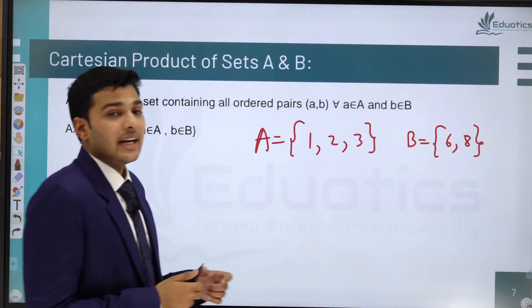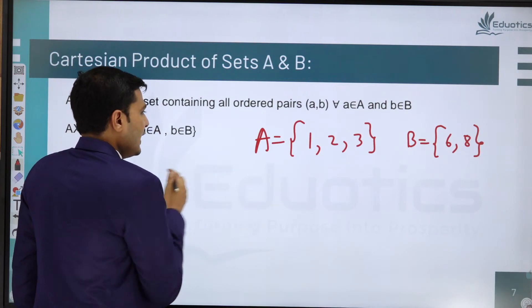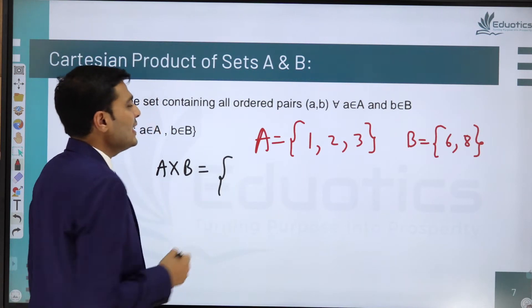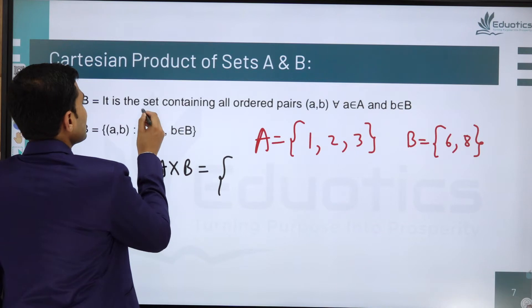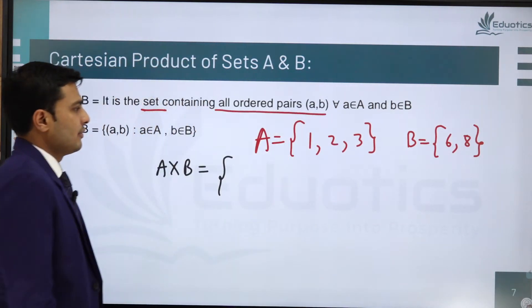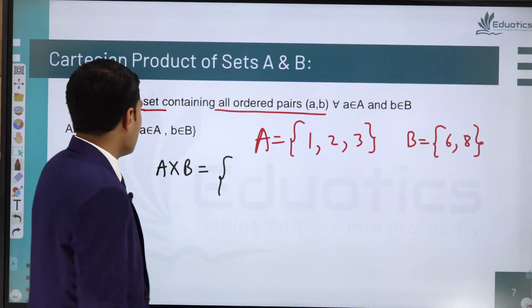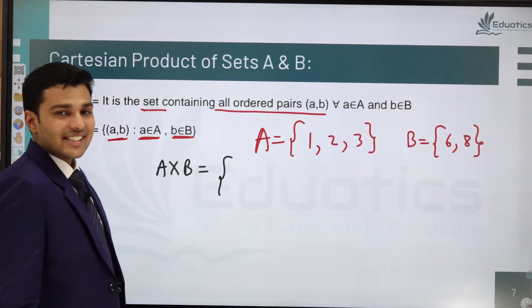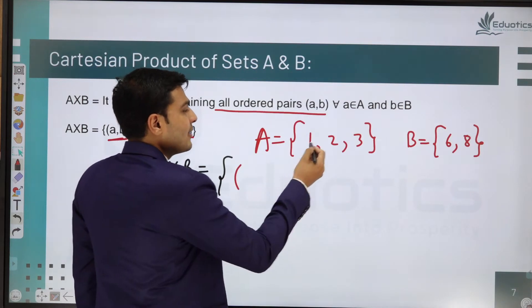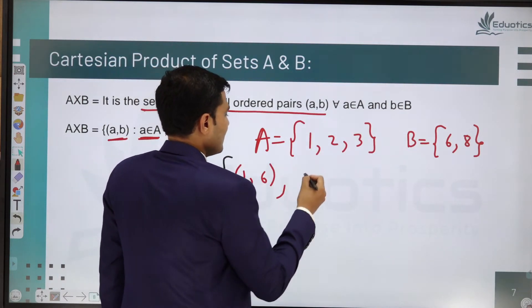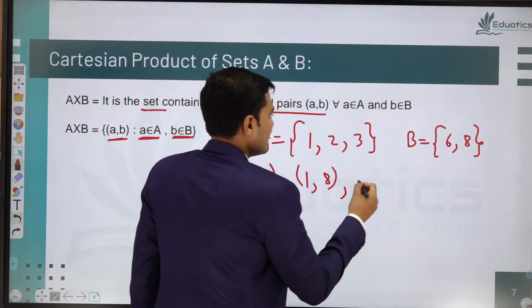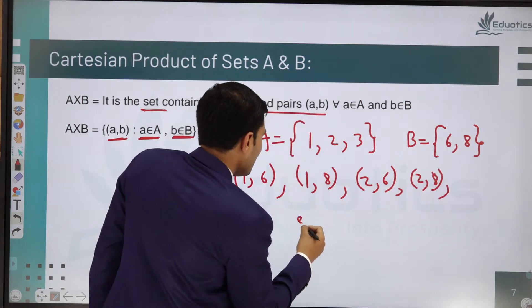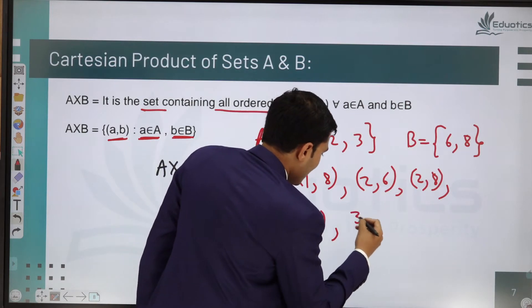We have two sets: A = {1, 2, 3} and B = {6, 8}. A cross B is a set of all ordered pairs (a, b) where the first element comes from set A and the second from set B. So A×B = {(1,6), (1,8), (2,6), (2,8), (3,6), (3,8)}.